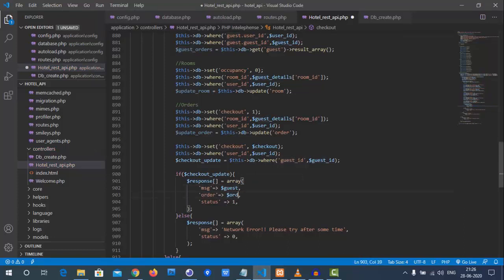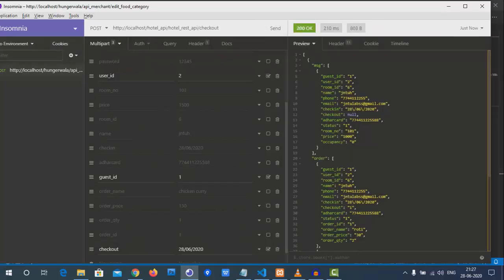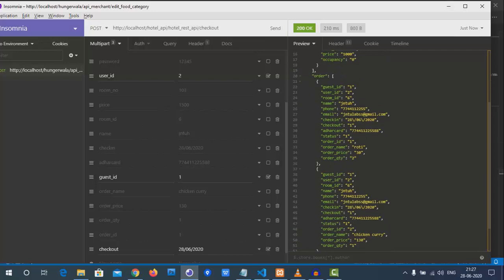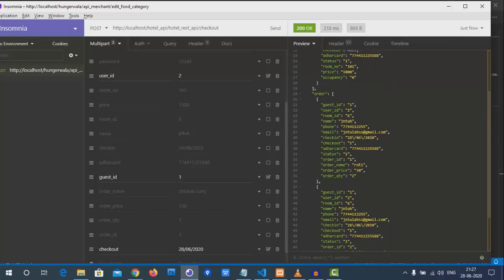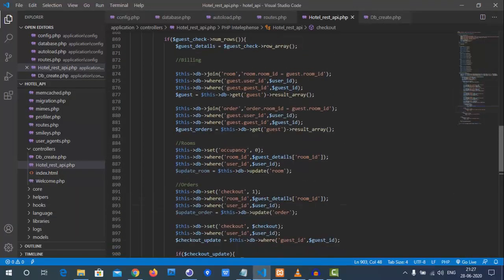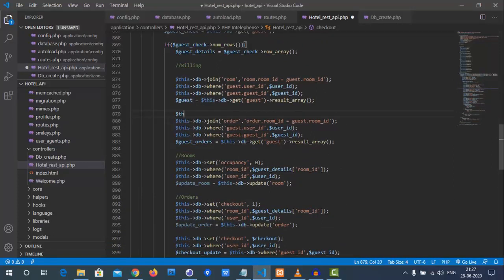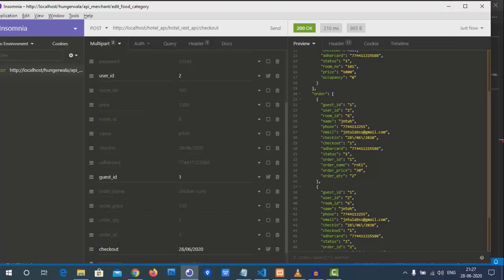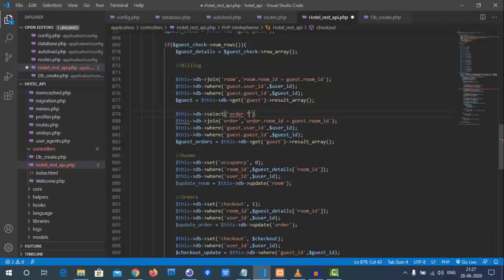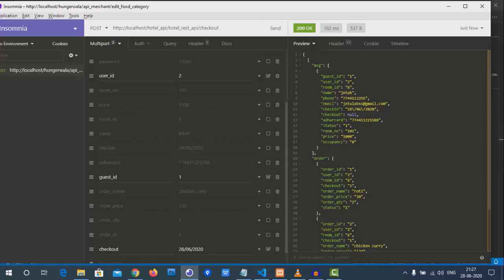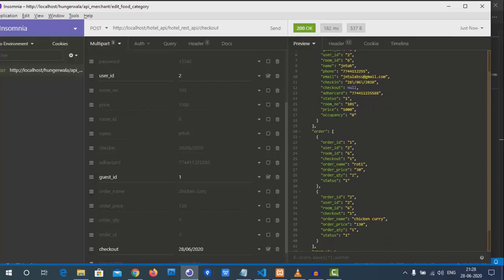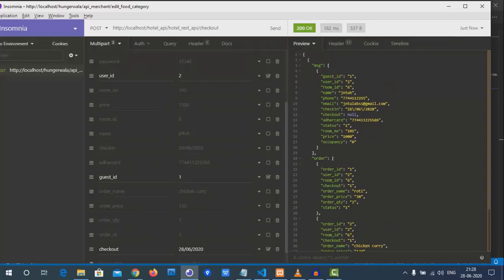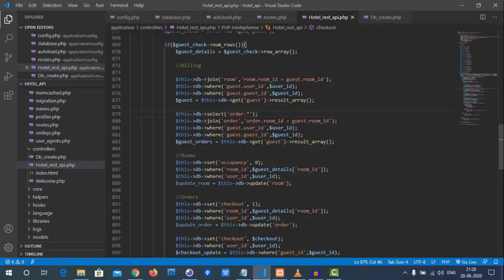We also add a `$this->db->select()` to return only the required fields — specifically `order.*` — rather than all joined columns. We can see order ID, quantity, and price in the results. For example, quantity 2 at price 30 equals 60, plus 130 — so the total bill can be calculated from these order records, plus the room price.